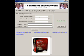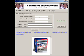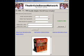Use only letters — no spaces, no dashes, no dots.